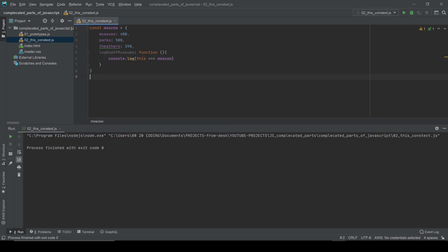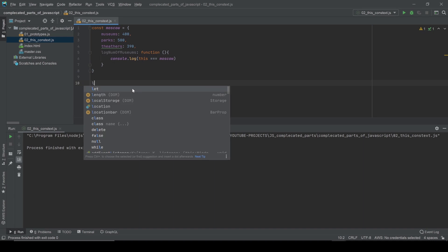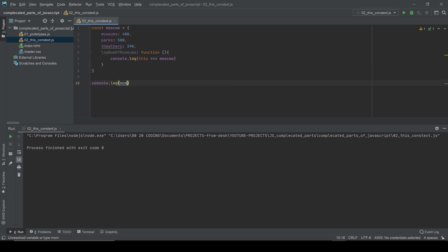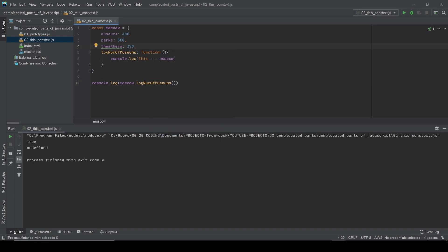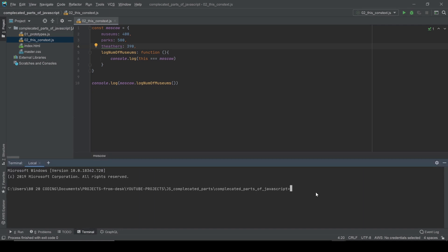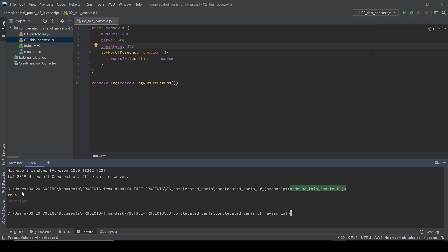In WebStorm I can just right-click and run this file with Node.js. Of course I need to call it first — let's console.log Moscow.lookNumberOfMuseums. Now I can right-click and run, and you can see it's true. If you use another IDE or code editor, go to your terminal — you need Node.js installed — and run `node` followed by the filename. In my case it's '02-this-context' file, press enter, and you can see true.